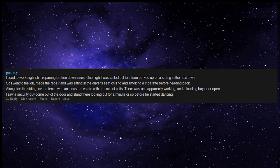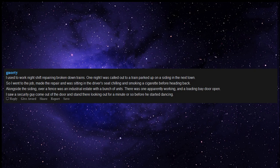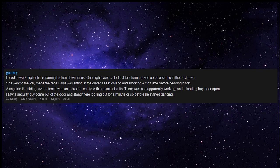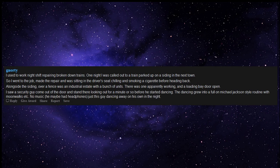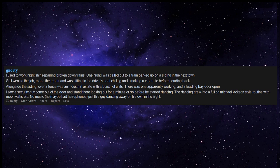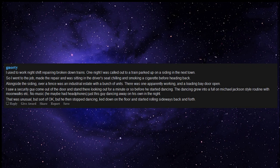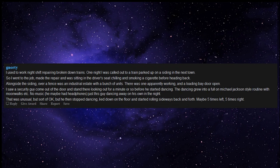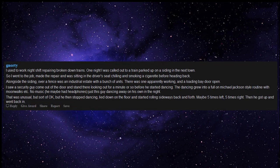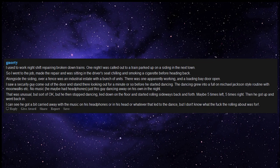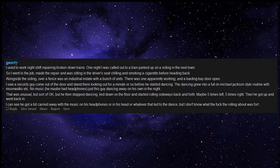I saw a security guy come out of the door and stand there looking out for a minute or so before he started dancing. The dancing grew into a full on Michael Jackson style routine with moonwalks, no music. He maybe had headphones, just this guy dancing away on his own in the night. That was unusual but sort of okay, but he then stopped dancing, lied down on the floor and started rolling sideways back and forth, maybe five times left, five times right, then he got up and went back in. I can see he got carried away with the music, but I don't know what the heck the rolling about was for.